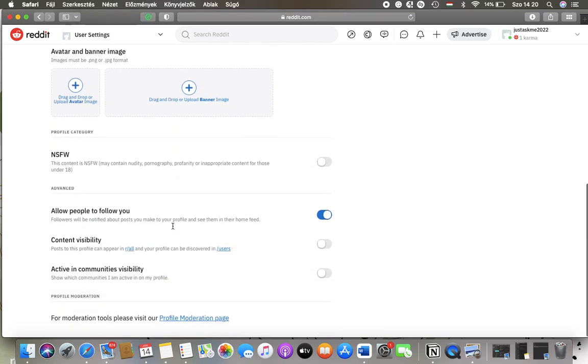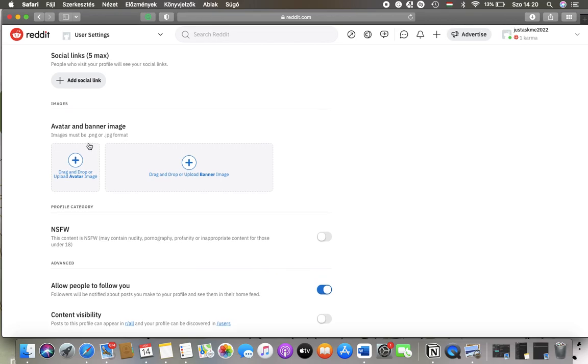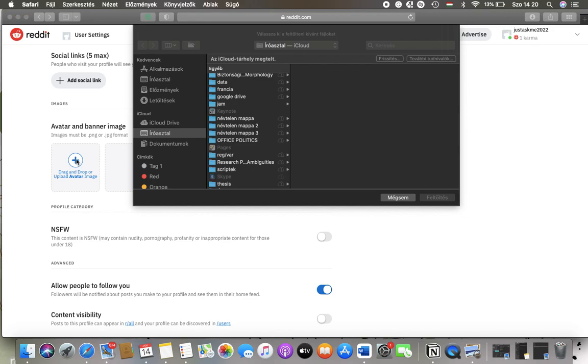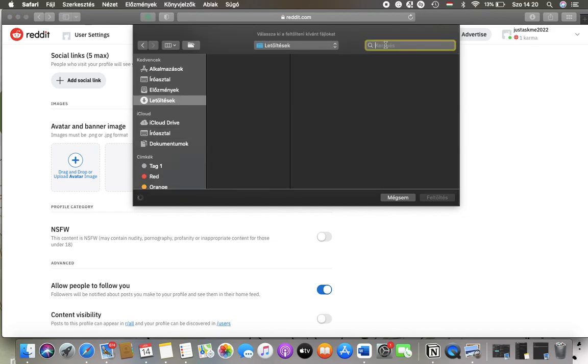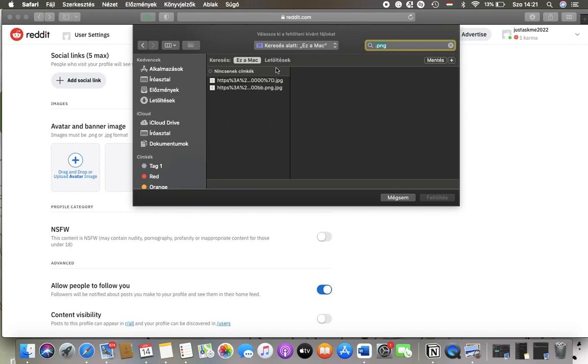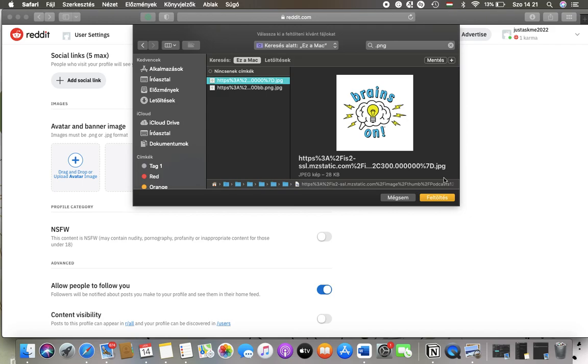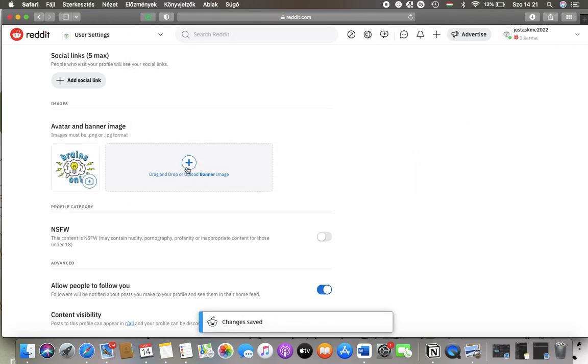Then you should scroll down to the avatar and banner image section and tap on this first plus icon in order to select your avatar image. As you can see it should be .png format, so you should tap on it and click on upload. As you can see it's now being uploaded.